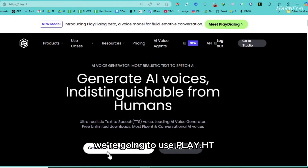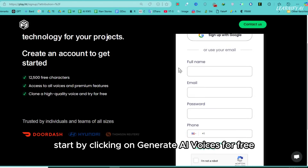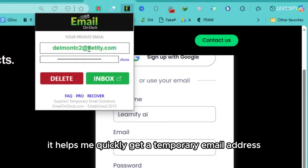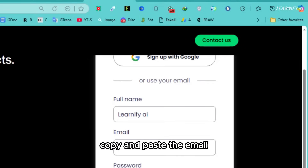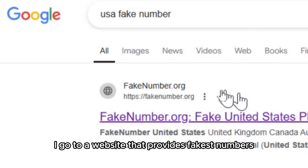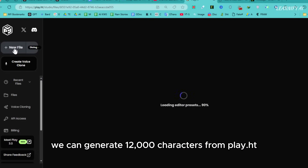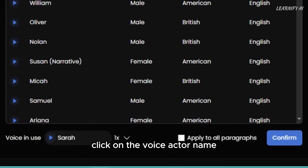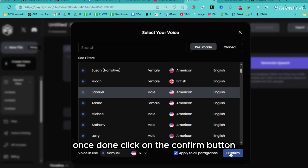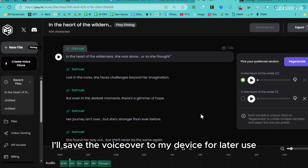To generate the voiceover, we're going to use play.ht, which is the best free text-to-speech tool. Start by clicking on 'generate AI voices for free' — this will bring you to the signup page. You'll need to create an account. I use a temp mail extension for this process to save time, which helps me quickly get a temporary email address. Copy and paste the email, use the same email as the password, and create any username. For the phone number, I go to a website that provides fake US numbers, grab one, and input it. Then click the sign up button. Now that our account is created, we can generate 12,000 characters from play.ht. Click on the voice actor name and choose the artist you want, and make sure to enable 'apply to all paragraphs'. Once done, click Confirm. Next, copy and paste the voiceover script into the box. Within 5 minutes, your movie's voiceover will be ready. I'll save the voiceover to my device for later use.